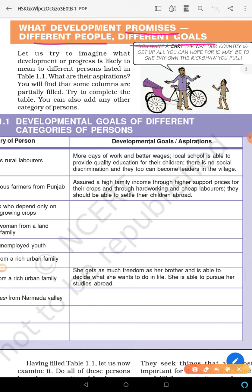What is development? For example, a rickshaw puller — he drives a rented rickshaw all day, slowly saves money, buys his own rickshaw, and starts driving it. For him, development means that he was able to buy his own rickshaw and use it.